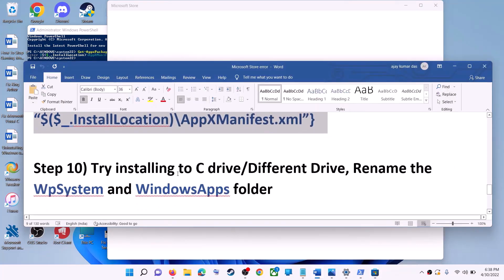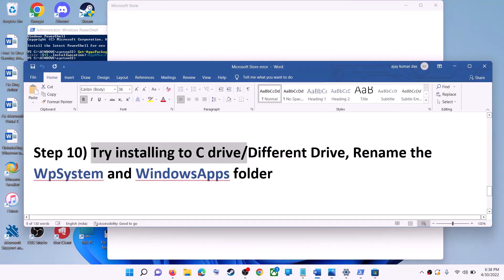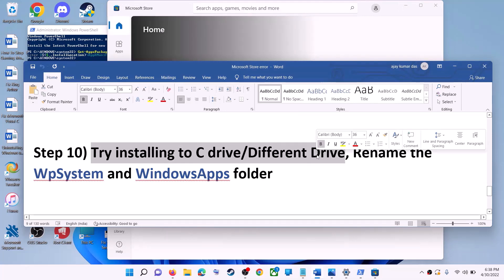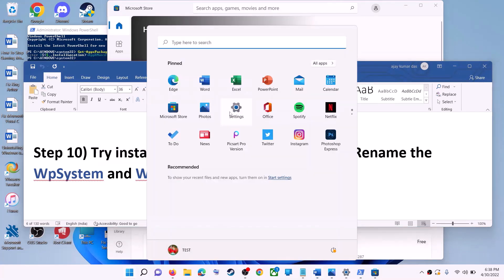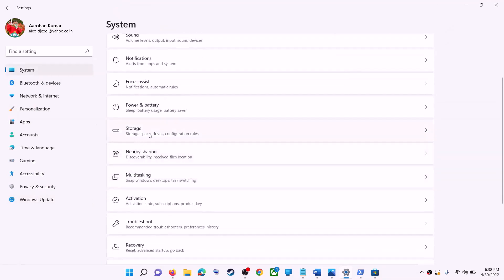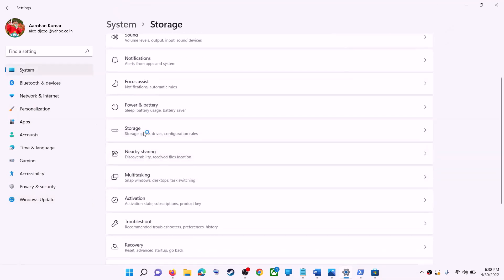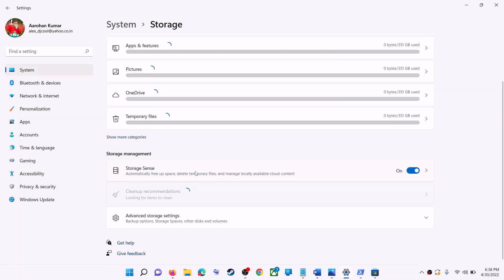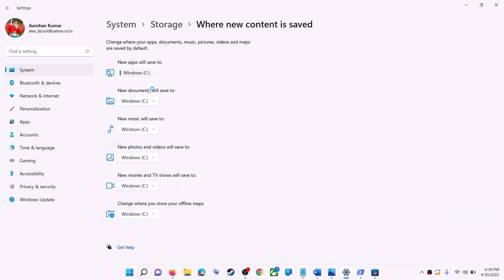The next step is to try installing the application to a different drive. Go to Start, then Settings, then System, then Storage. Scroll down, click on Advanced Storage Settings, then click on Where New Content is Saved. If you have another drive selected like D drive, try switching to C drive and then check.